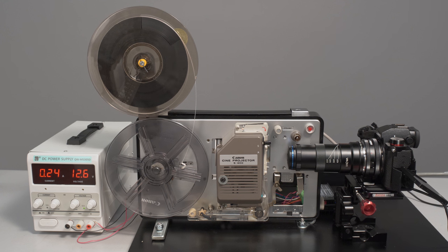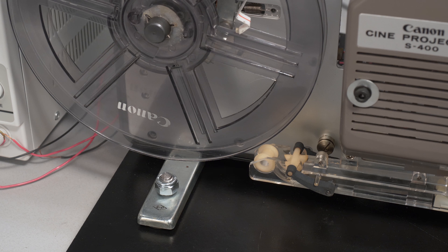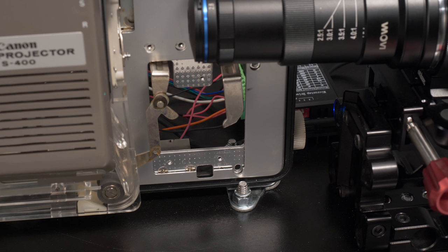Before I set up the camera, I mounted everything securely to a board. Three bolts hold the projector down and two bolts hold the camera mount.